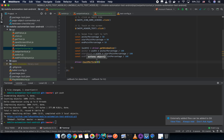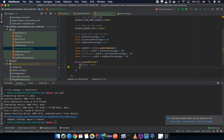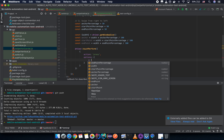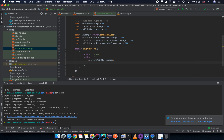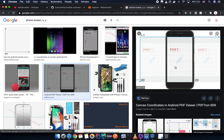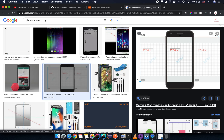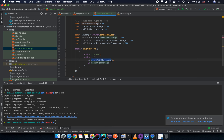Now we call `driver.touchPerform()` and provide an array of actions. The first action is `press` with options: `x` set to `startPoint` and `y` set to `anchor`. As we said, the Y will not change because we swipe horizontally — only the X coordinate changes.